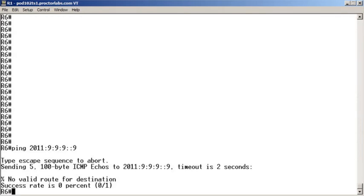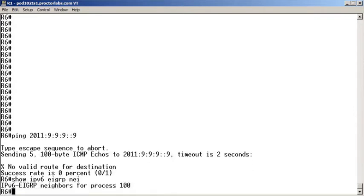In a top-down Quickfire approach, we're going to go right to 'show IPv6 EIGRP neighbor,' and we see we don't have a neighborship.